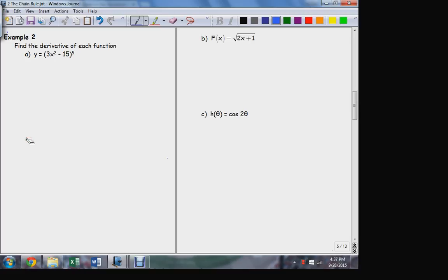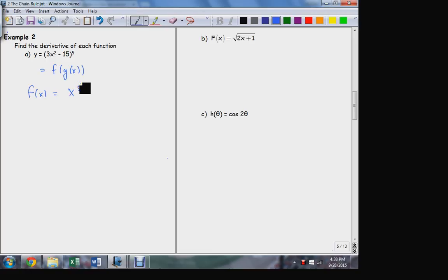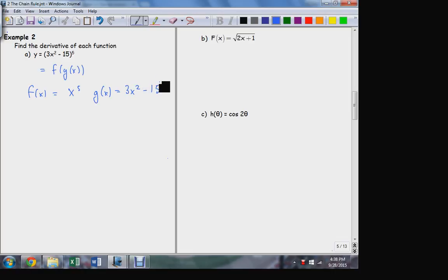So let's apply the chain rule to these examples. Part A — what's the derivative? I've got to break this down. Y can be considered the result of a function of composition. The outside function f of x is the fifth power — that's the last operation in sequence. And once I've identified that outside function, it's obvious what the inside has to be: whatever the fifth power is being applied to, which is the function 3x squared minus 15.